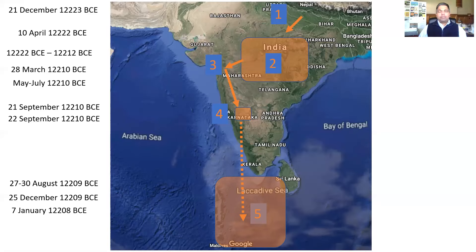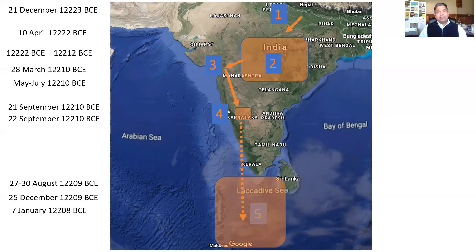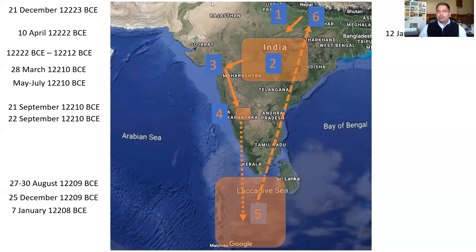Ram, Lakshman, Sita, Vibhishan, Sugriv and Hanuman left for Ayodhya. On the way they stopped at Kishkinda, where a few Vanara ladies also joined their party. Pushpak Viman brought the entire party to the Ashram of Bharadwaj on 12th of January 12,208 BCE.